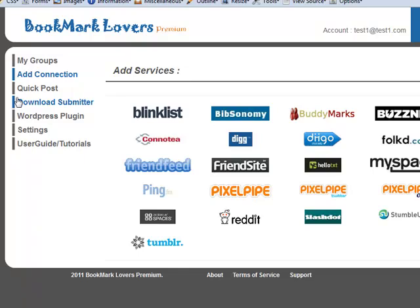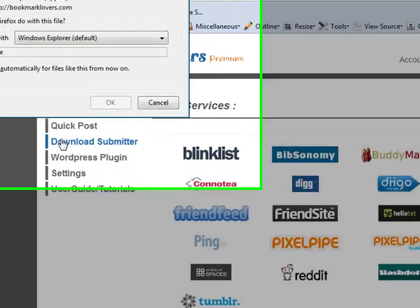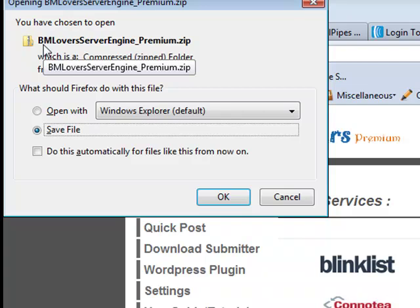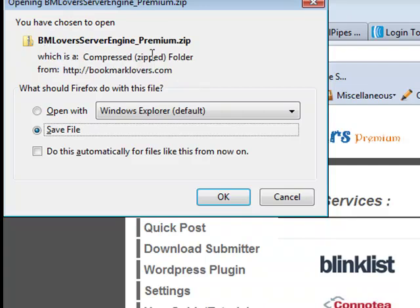The very first thing that we need to do is click on the download submitter, and you'll be prompted to download bookmarkloversserverengine_premium.zip.